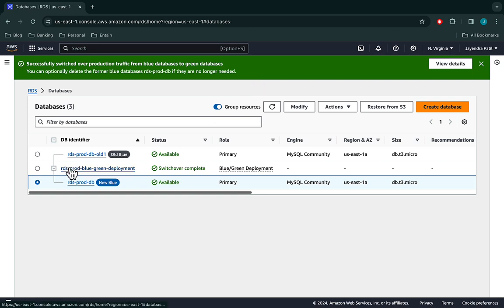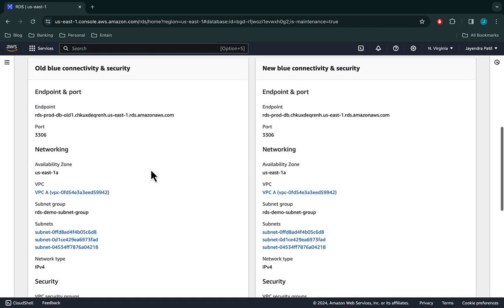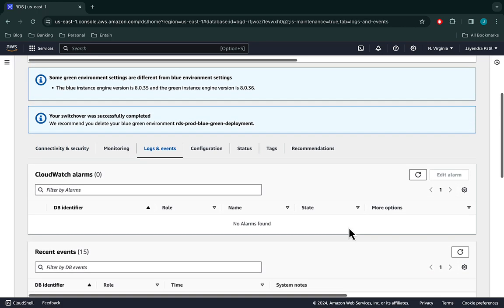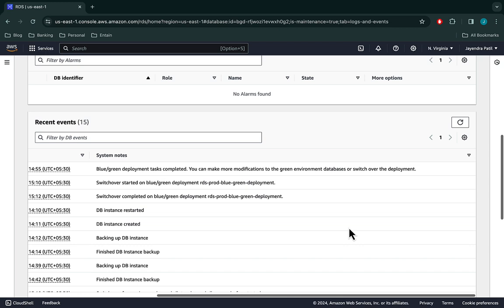Let's check on the Blue Green deployment configuration again. The blue connectivity and security is now termed as old blue connectivity and security, and the endpoint is updated as well. New blue connectivity and security now points to our previous green or staging database. The original blue endpoint is now assigned to the green database, and this will allow our applications to function without any change to the endpoints. The logs and events clearly show the renaming of the databases and the switchover.